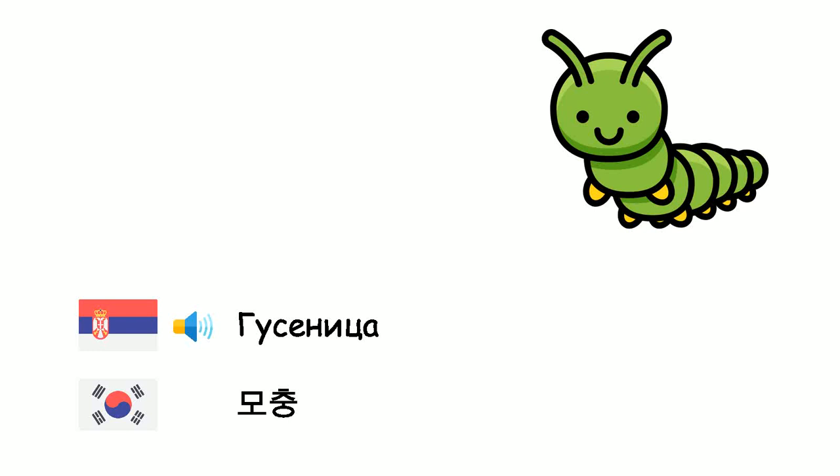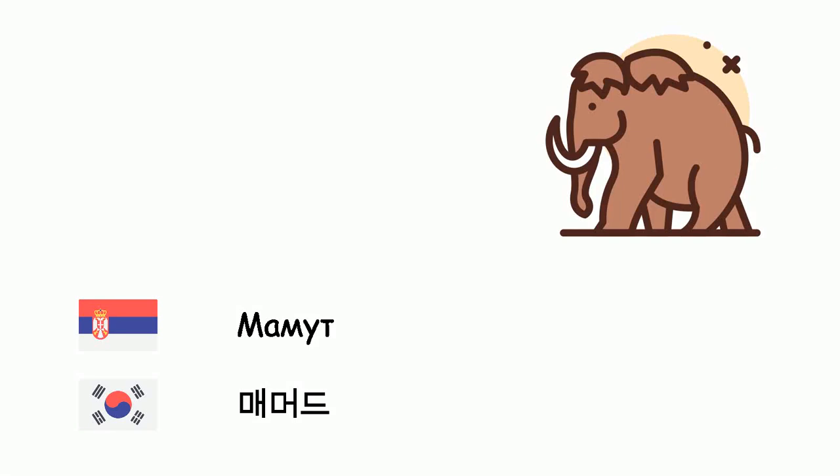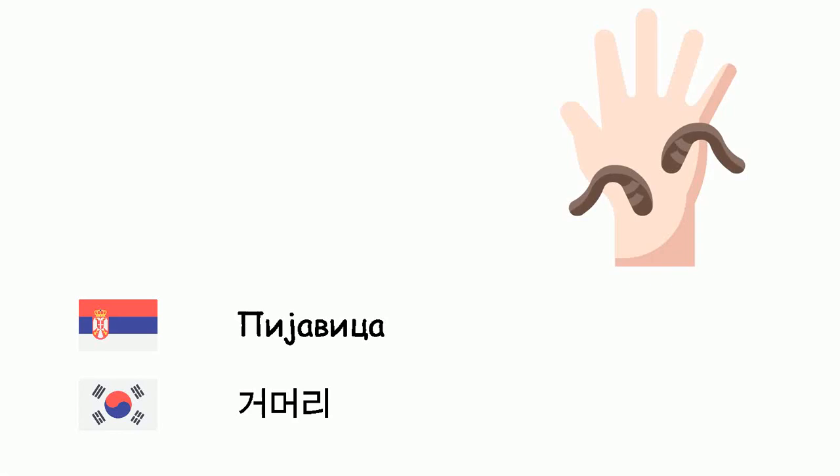Koala - Mochum. Leopard - Hjubom. Mammut. Panter - Hjubom.